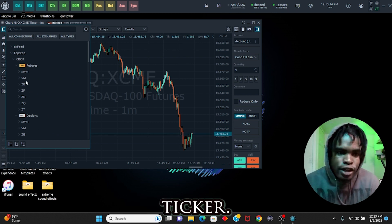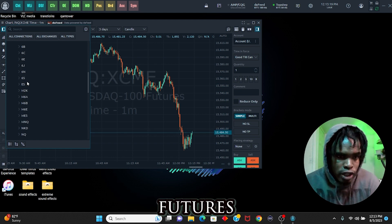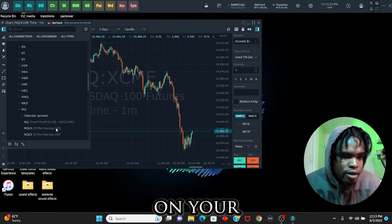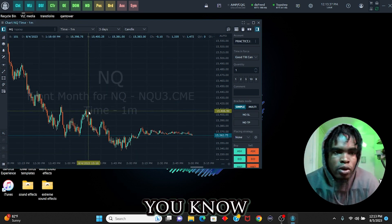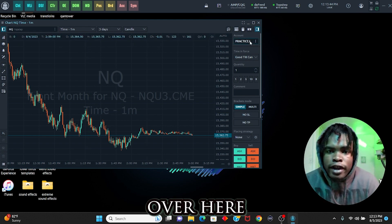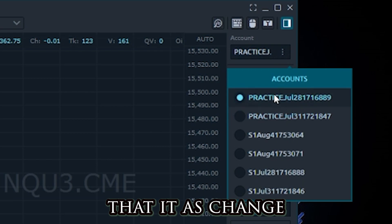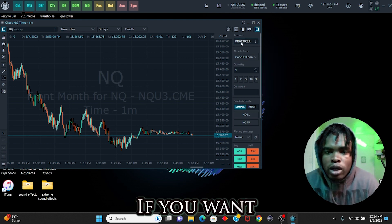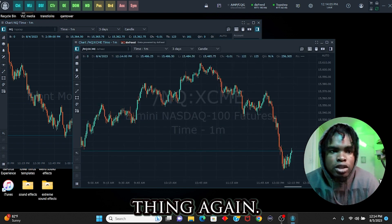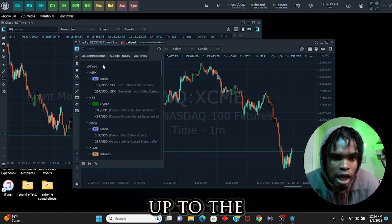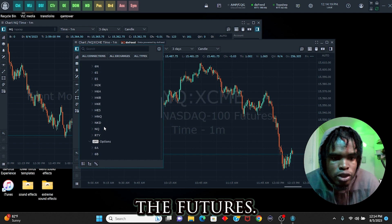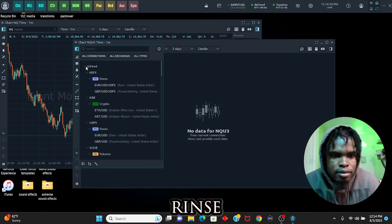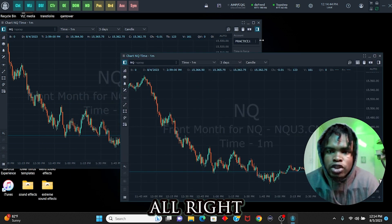Now look for the ticker you want to trade. I trade futures and I like trading NQ. Click on the front month for NQ — not the mini contracts. Once selected, the accounts connected to your platform will appear. If you want multiple charts, rinse and repeat the same process: click 'Charts,' close DX Feed, go down to the futures you want — NQ or ES — click it, and it loads.